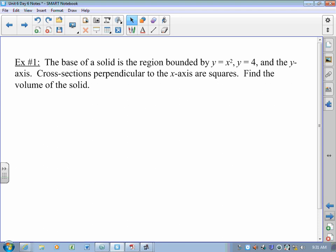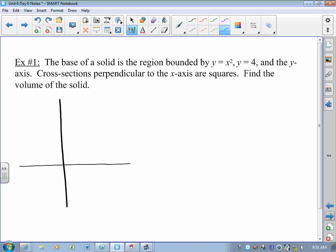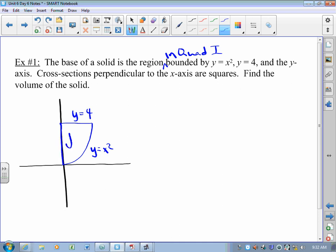They look like this. The base of a solid is the region bounded by y equals x squared, y equals 4, and the y-axis. Cross-sections perpendicular to the x-axis are squares. Find the volume of the solid. If we were to look at this region, it's bounded by y equals x squared — technically the first quadrant region — y equals 4, and the y-axis. This is the base of a solid.